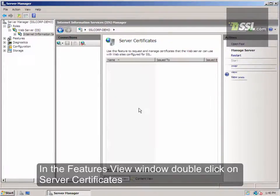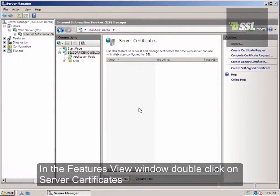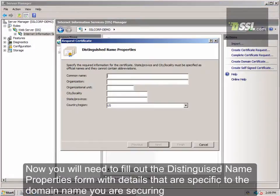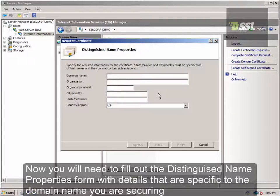Now, in the Actions pane on the far right-hand side, you're going to want to click Create Certificate Request. Now you'll need to fill out the Distinguished Name Properties form with details that are specific to the domain name you're wanting to secure.